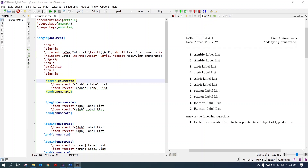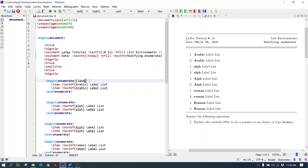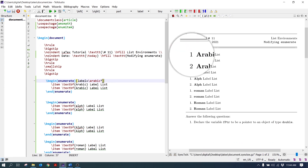To change the label of the enumerate environment, pass the enumerate command to the optional argument of the enumerate environment. By default, the Arabic numbering is applied to the label, yet it can be passed specifically by writing the Arabic command. Write the optional argument and pass the label argument: label equal Arabic star. The Arabic numbers are coming there.